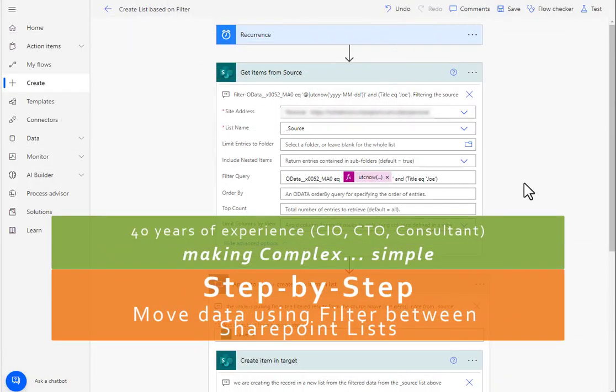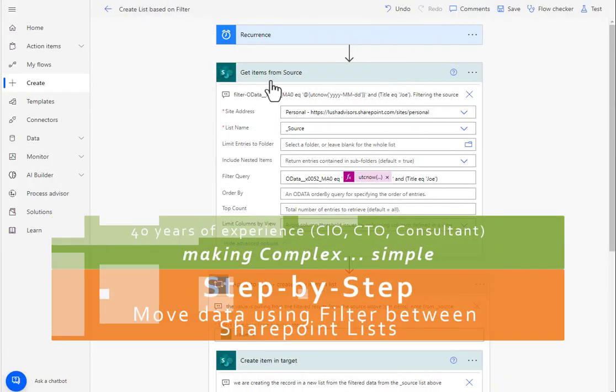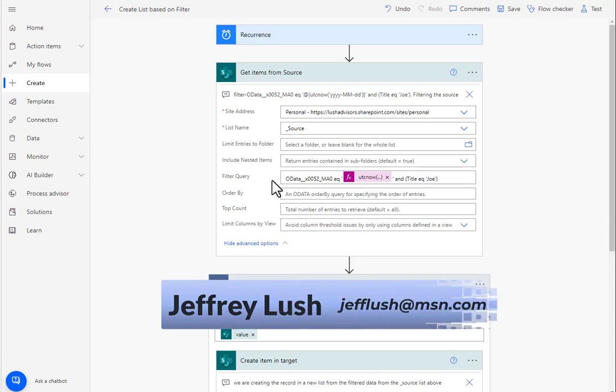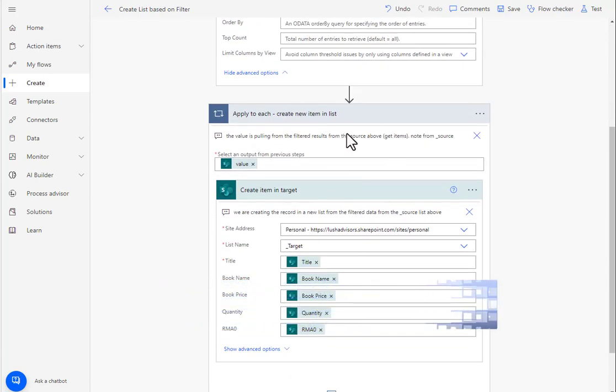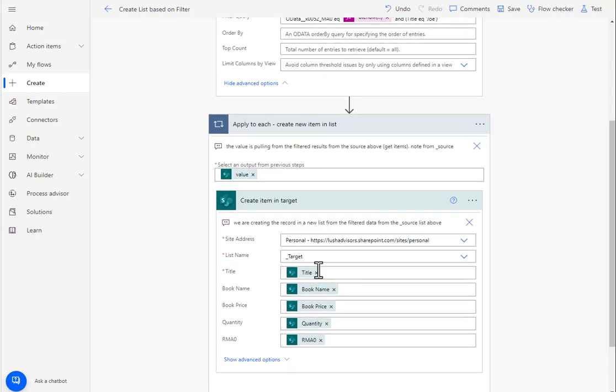For some of you, this may be a frustration to collect data from a source using a filter query and then dump that data into a completely different list. So we're going to go over the whole thing today.